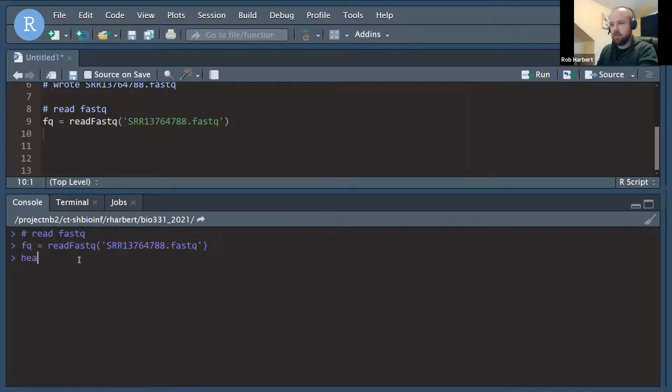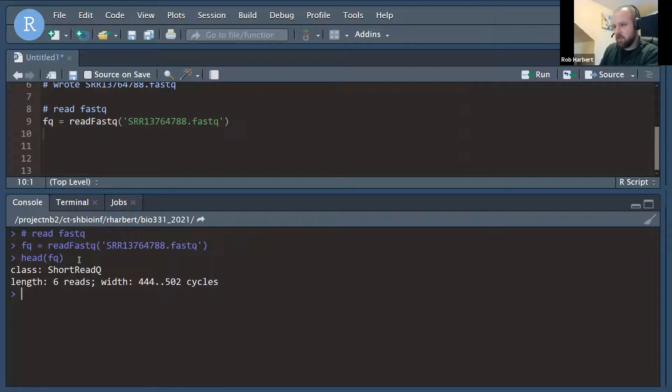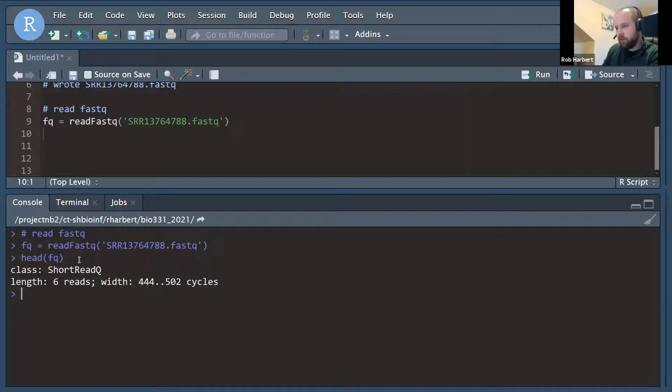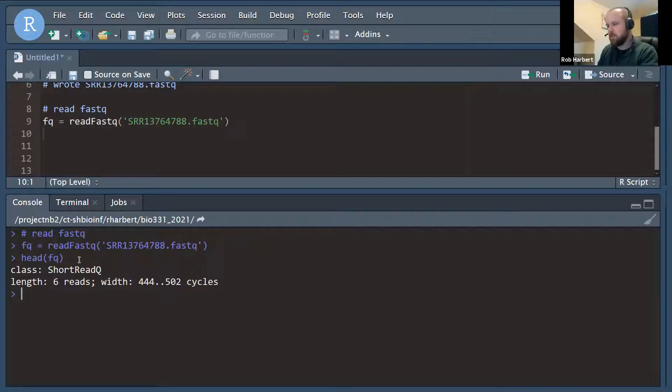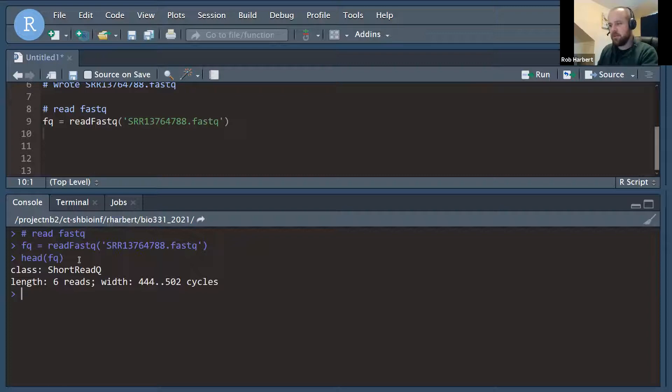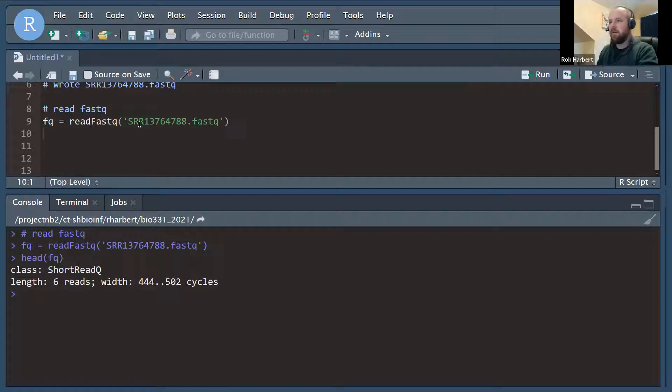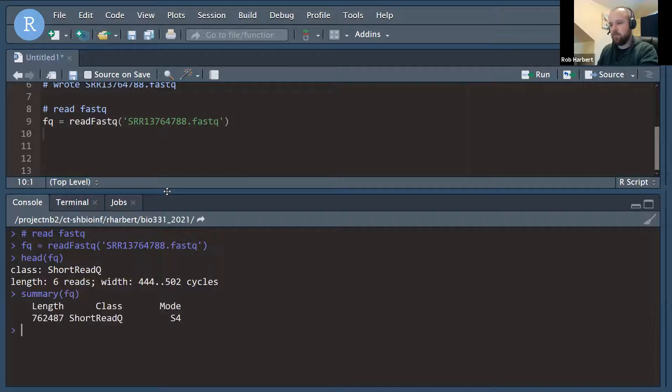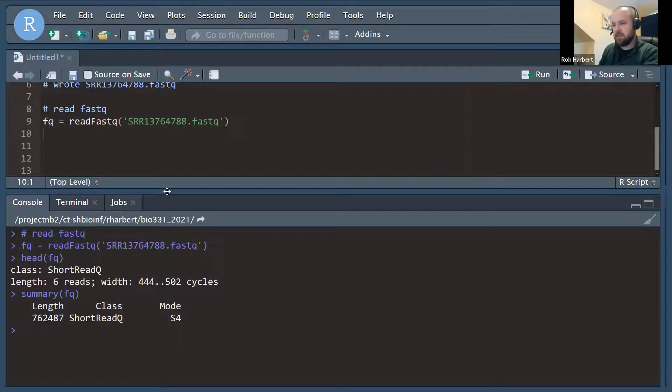Now we can take a look at this FQ object. Let's try head FQ object. This class short read Q length six reads because we did head with between 444 and 502 cycles. What that translates to is the reads themselves are between 444 and 502 bases nucleotides in length for the sample of six reads that we took with head. Let's try summary FQ. That gives us a little bit more information. Length is 762,000, so that should be the number of reads that we get.